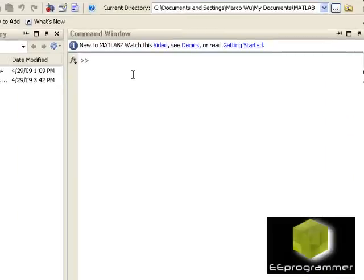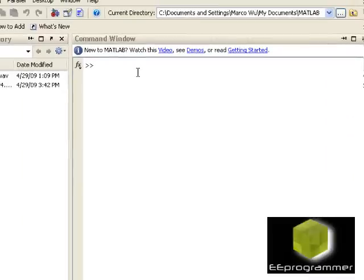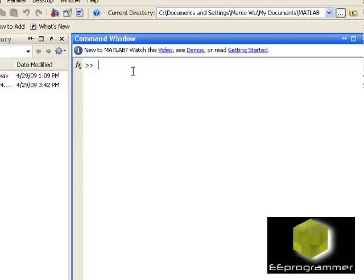Hi, this is Marco Wu from eeprogrammer.com. Well, today I am going to talk about a very simple trick in MATLAB, but it is quite useful. You can test how fast is your function.